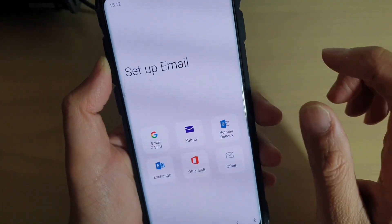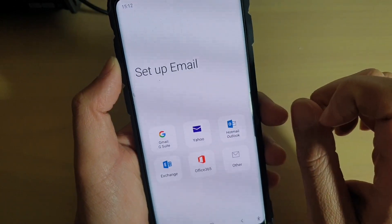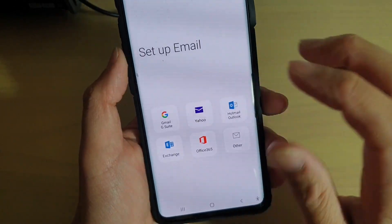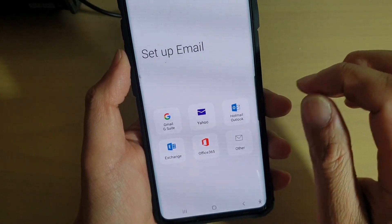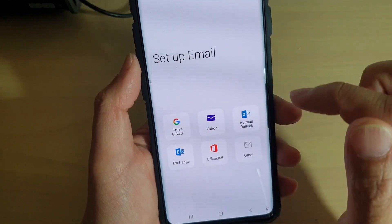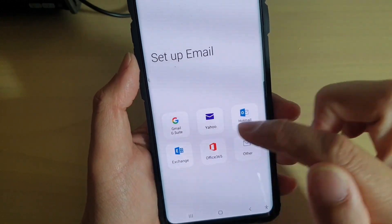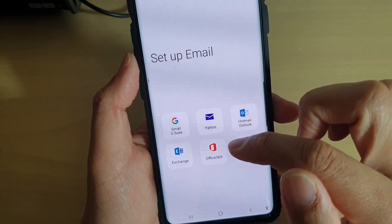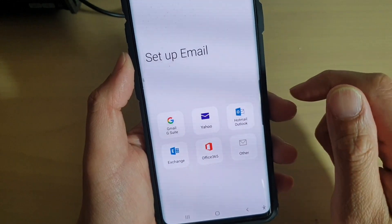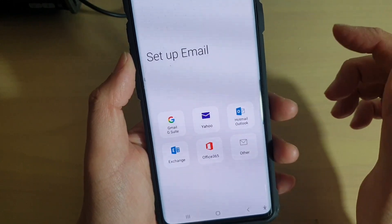Here I'm going to use a stock email app from the device. In here it will present some of the popular services such as Gmail, Yahoo, Hotmail, Exchange, Office 365, as well as some other services as well.